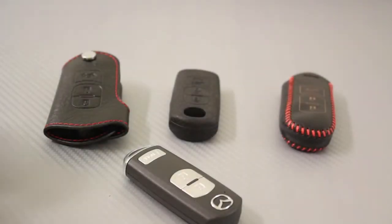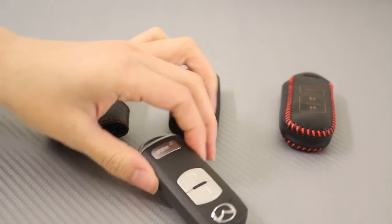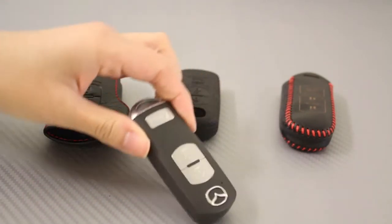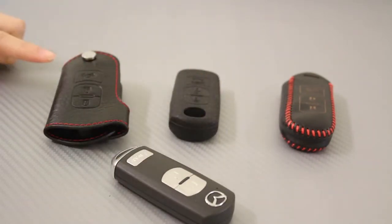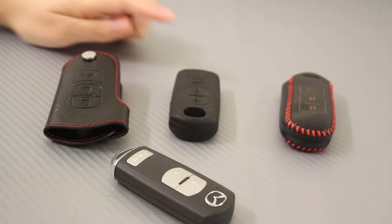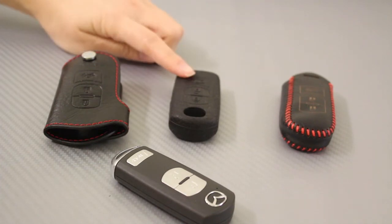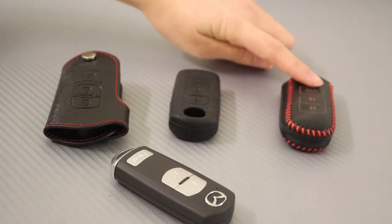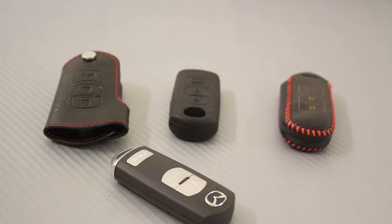These are vehicle-specific key holders, but we are going to use Mazda for demonstration purposes. Here we have version one, version two, and version three in order of oldest to newest.